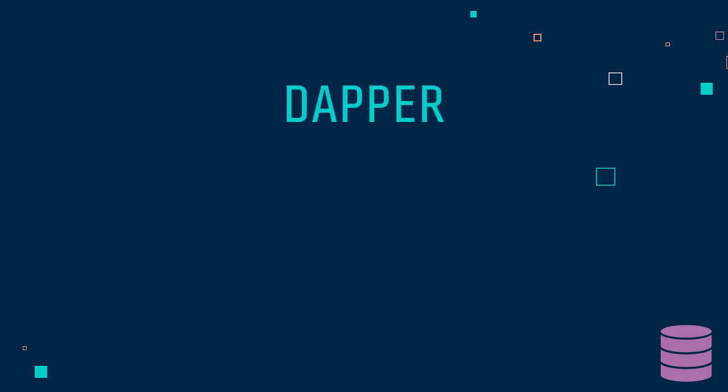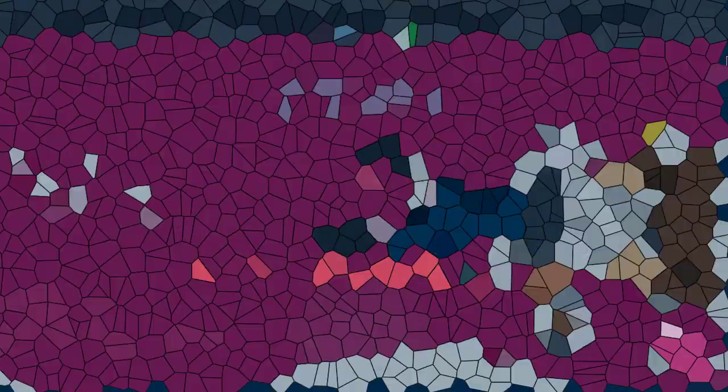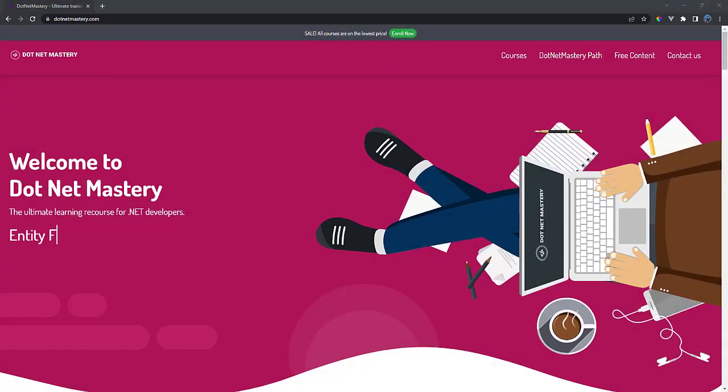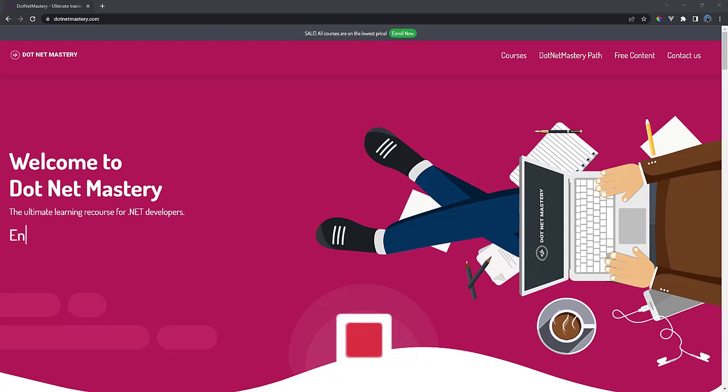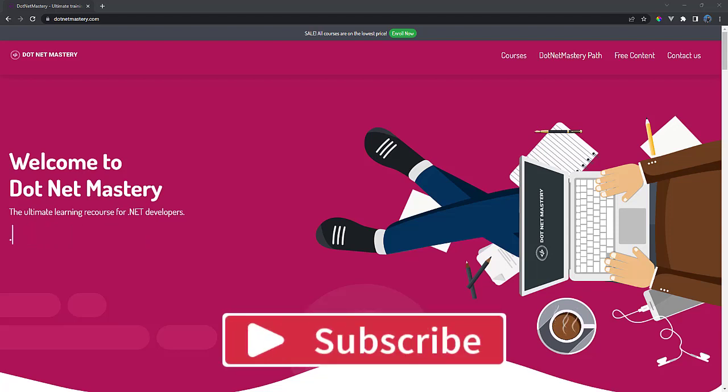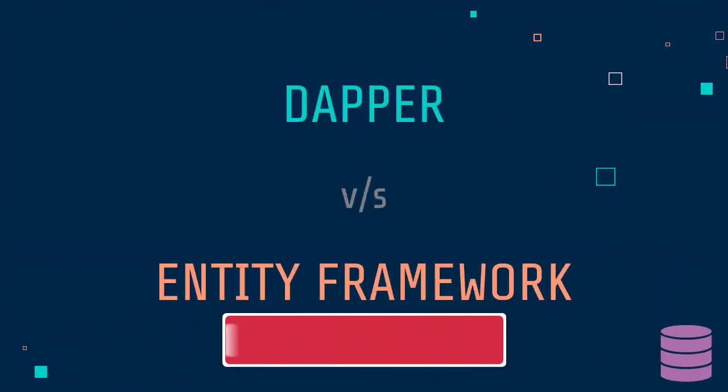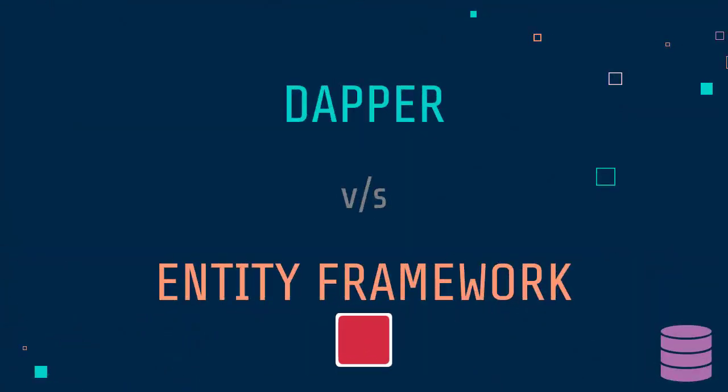Do I use Dapper or Entity Framework for my .NET project? It is always confusing when you have to make a decision. Hi guys and welcome to .NET Mastery. My name is Bhrugen and if you love content related to .NET programming, make sure to subscribe to the channel. That way you will always be notified when I publish new videos.